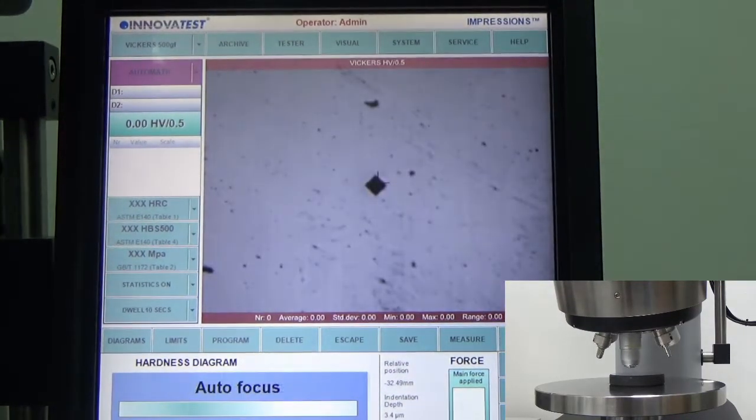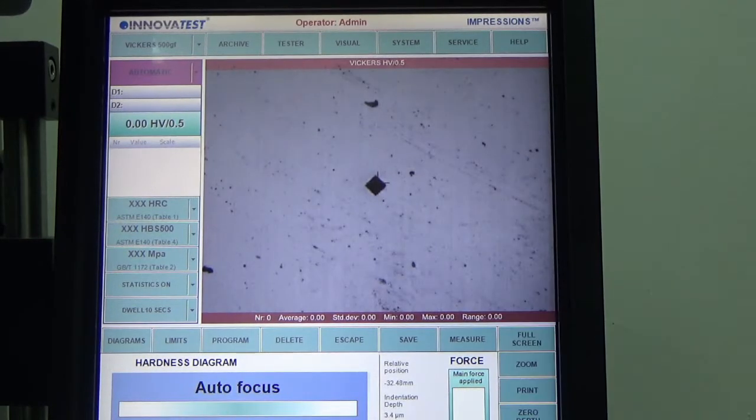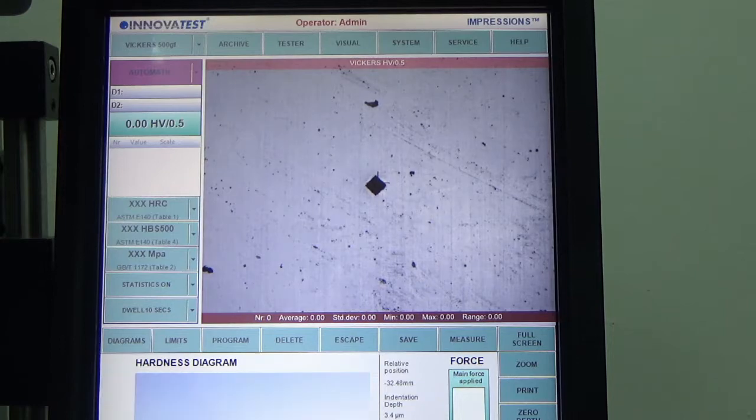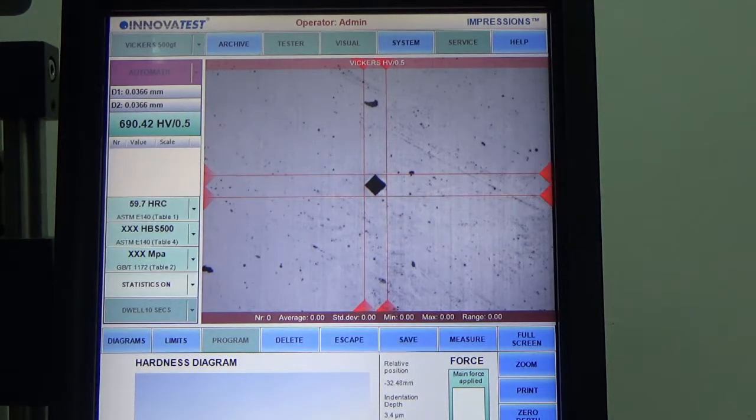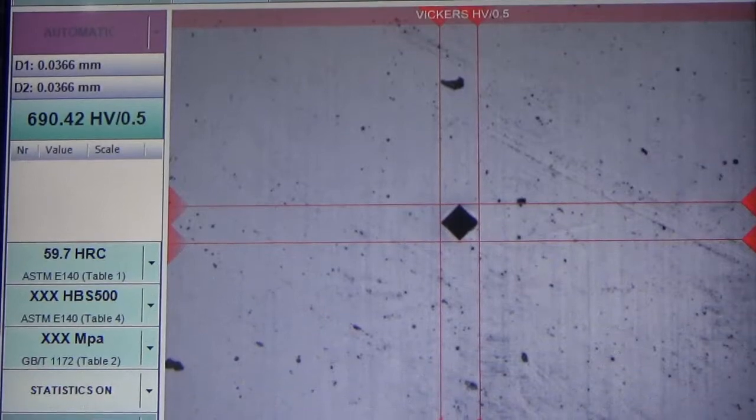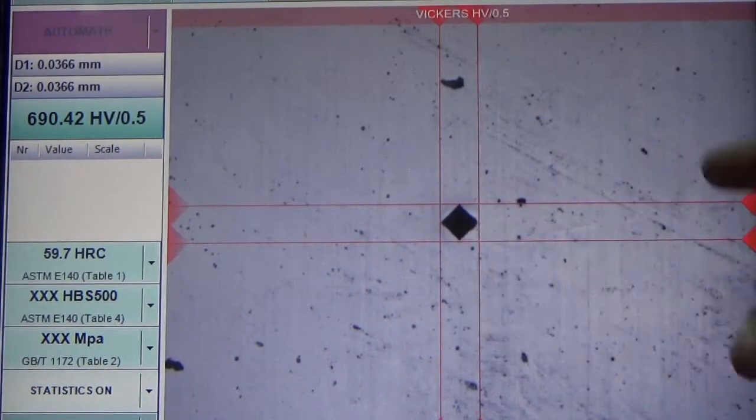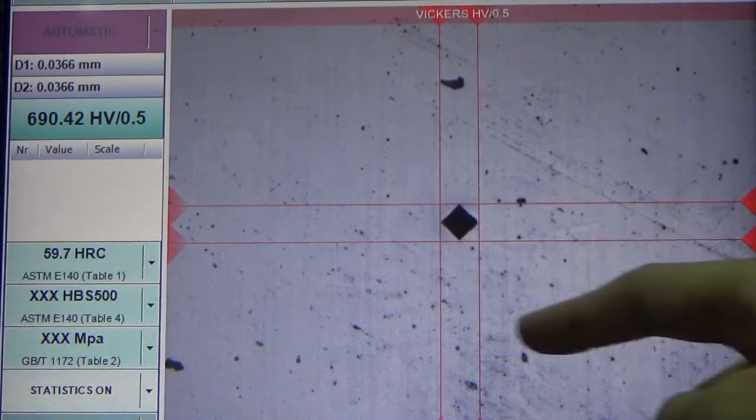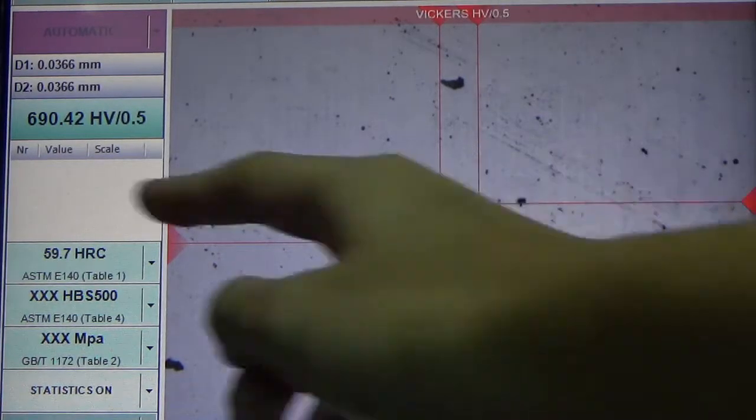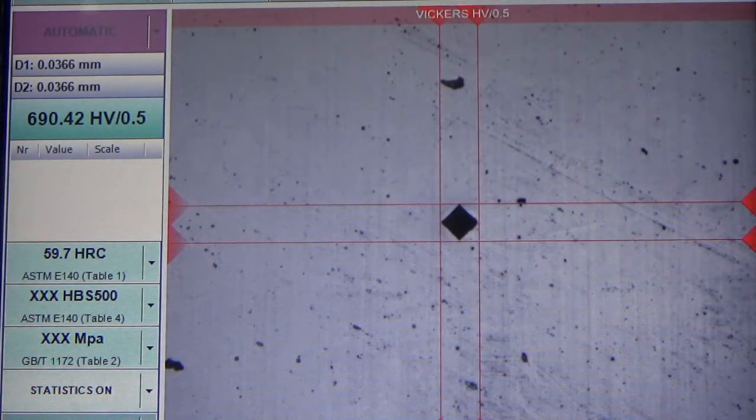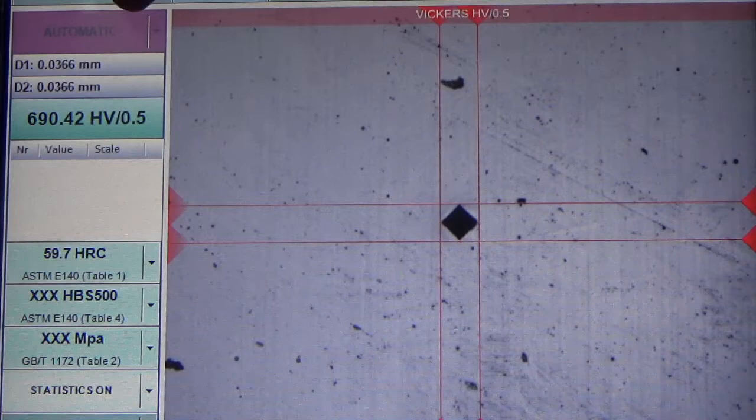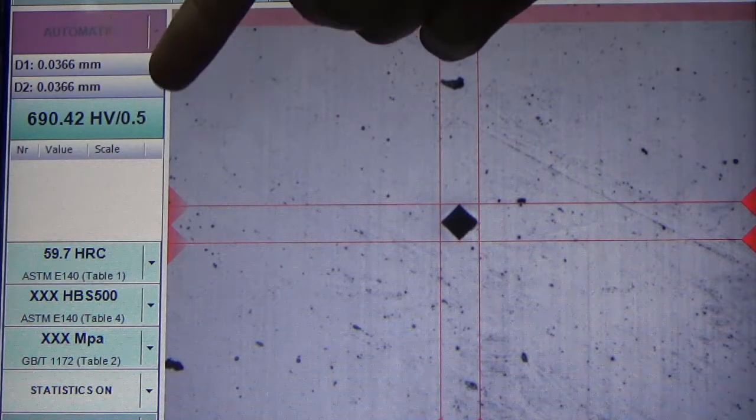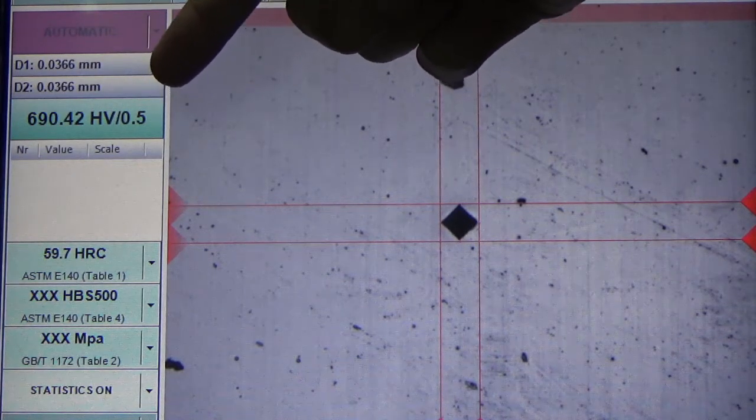It will then automatically focus on the indent and measure by itself, giving you the reading. As you can see here, you'll be able to see the indent as well as the measurement lines by the software itself. You'll be able to see the D1, D2, as well as the final Vickers value for this measurement.